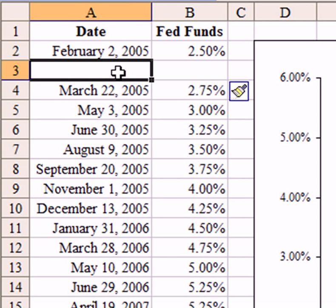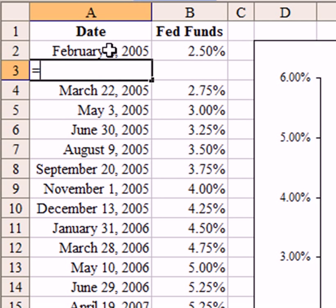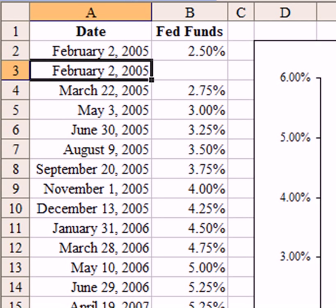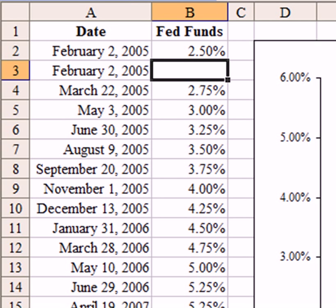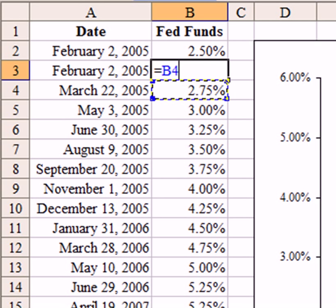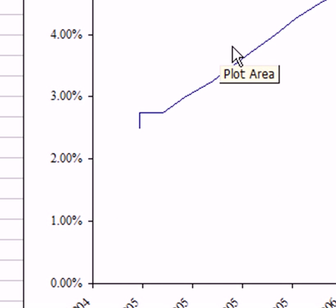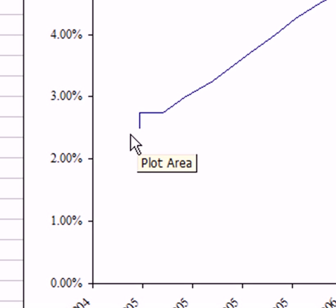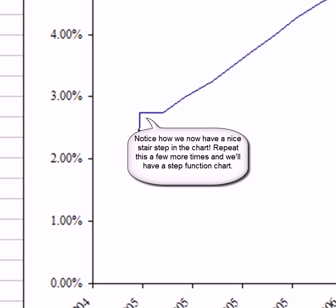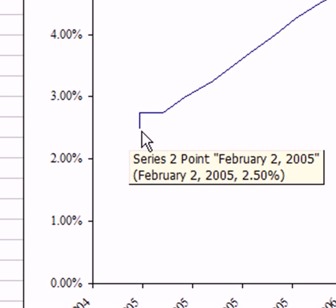To do that, I'm going to use a simple formula. I'm going to copy the date from above, which is my X value, so I have the X value twice. And then I'm going to copy the Fed Funds target rate from below — that is the rate that it changed to. Notice the effect on the chart: instead of being a straight line going up, I now have a perfectly vertical line followed by a perfectly horizontal line. This is the first step in my step function chart.